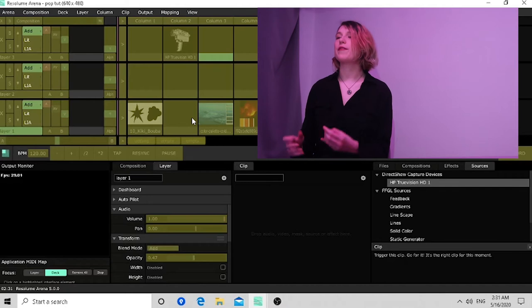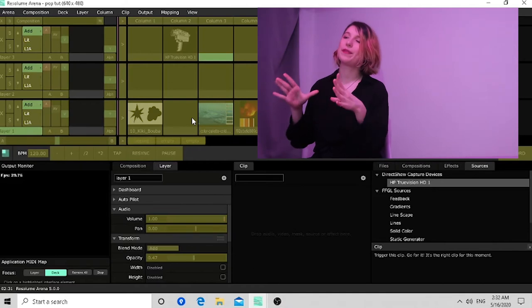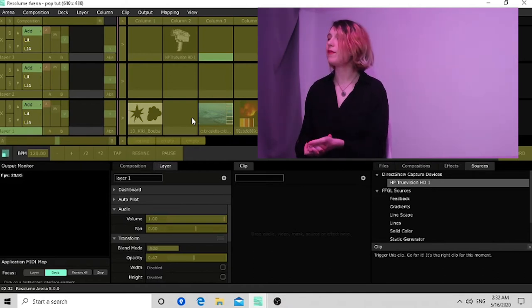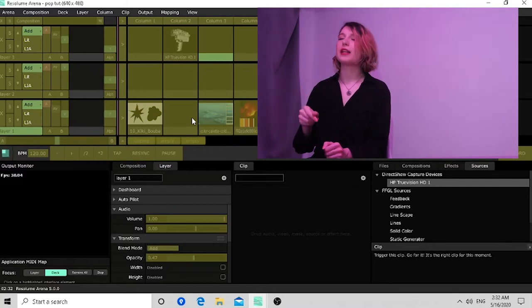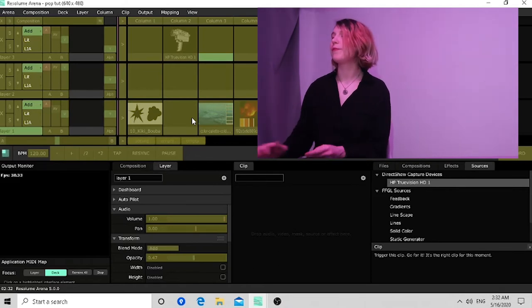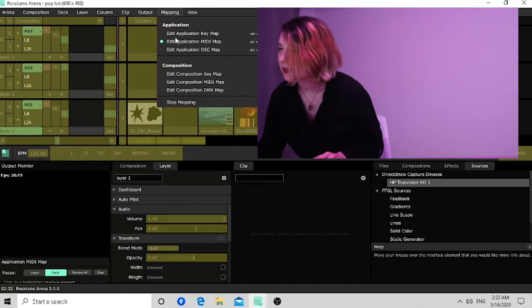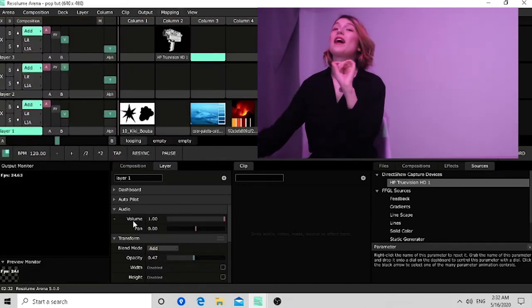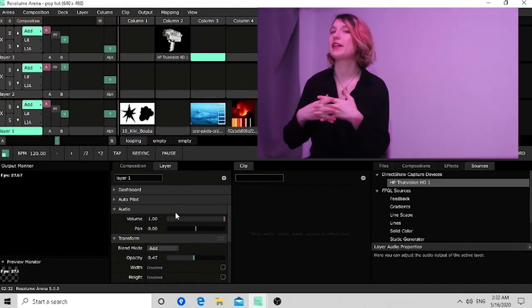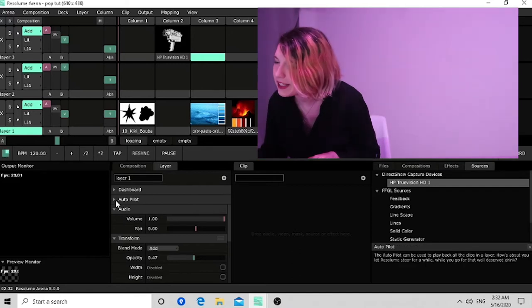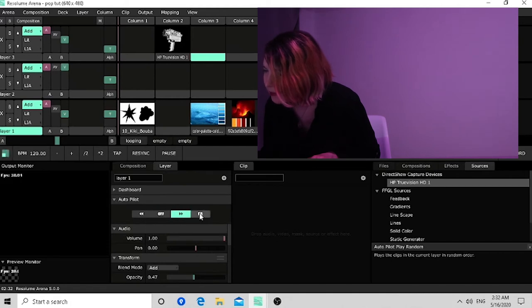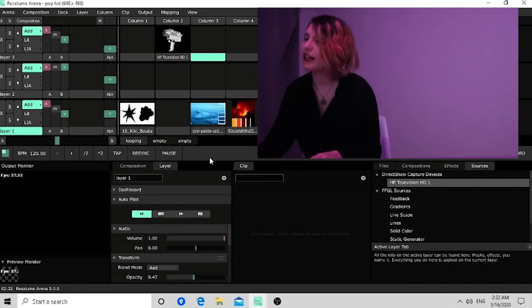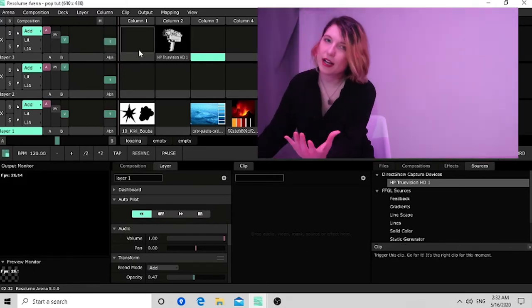Unless you have a very set known playlist or composition that you have, where you want to activate certain columns or layers. That could be helpful. And here's another tip. If you're feeling lazy or you're actually super prepared and you know how things are going to match together, then you can go into autopilot here on your layer and go either random or forward or backwards.